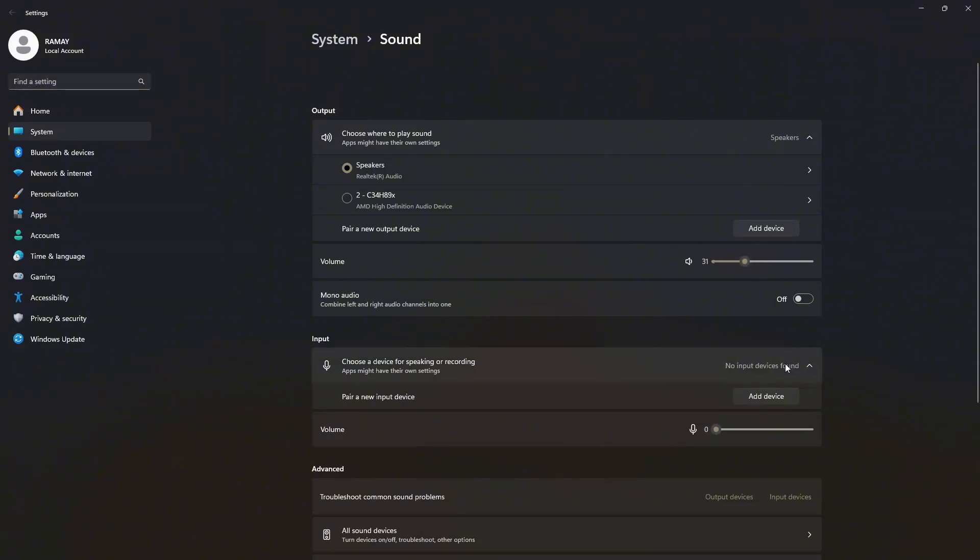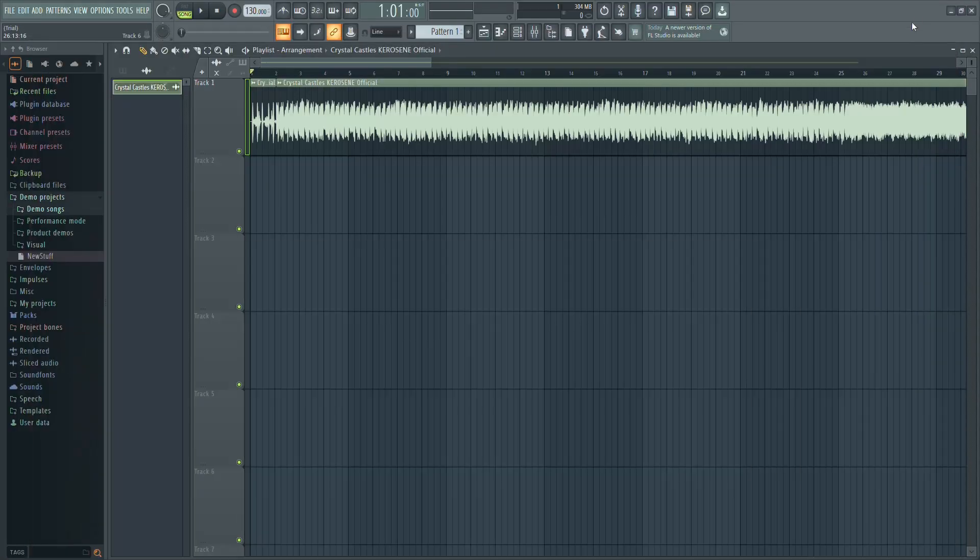If the problem persists, try re-plugging your audio device or restarting your computer. And that's it. Your FL Studio project should now play correctly.